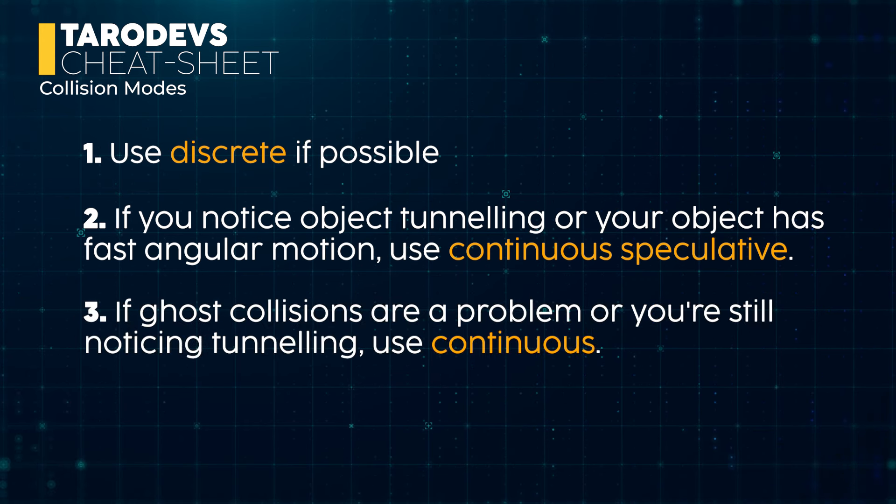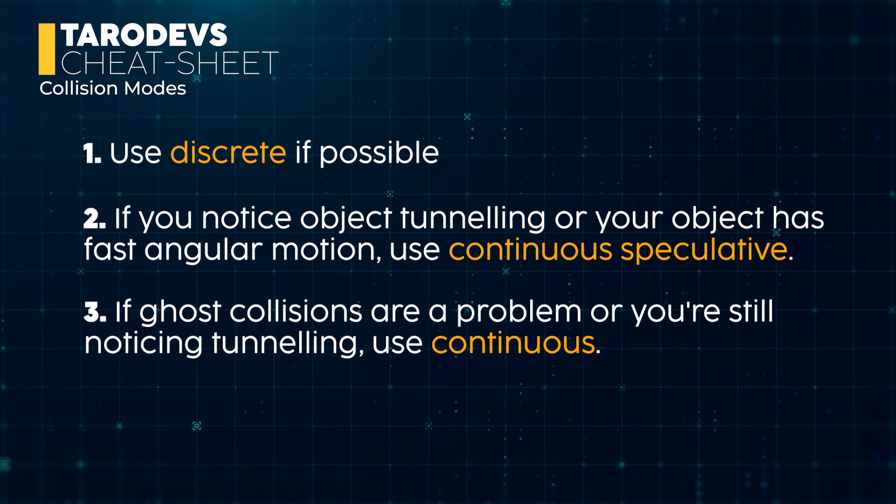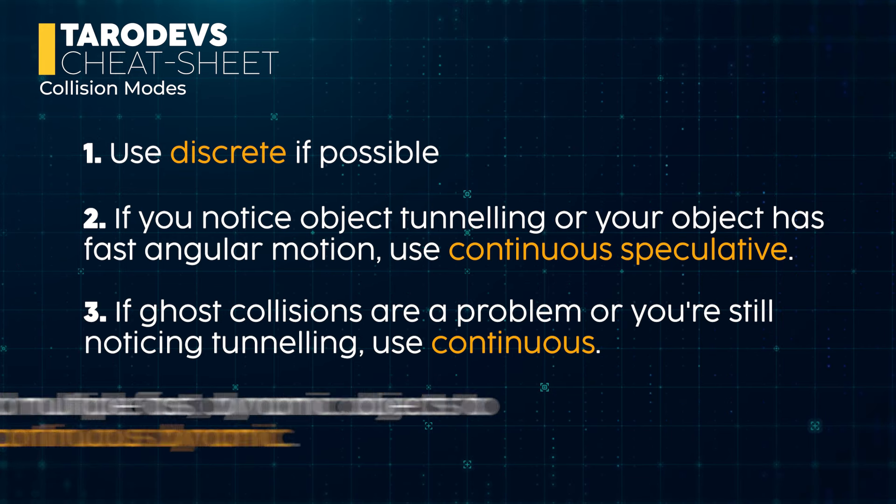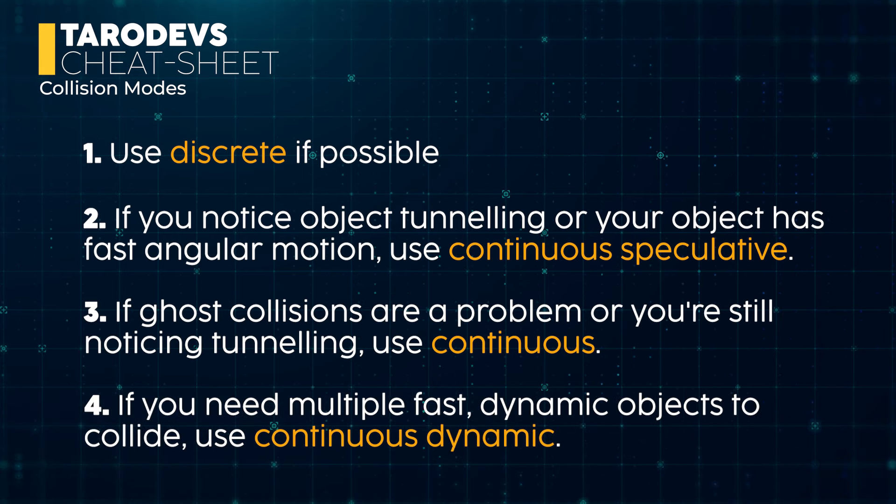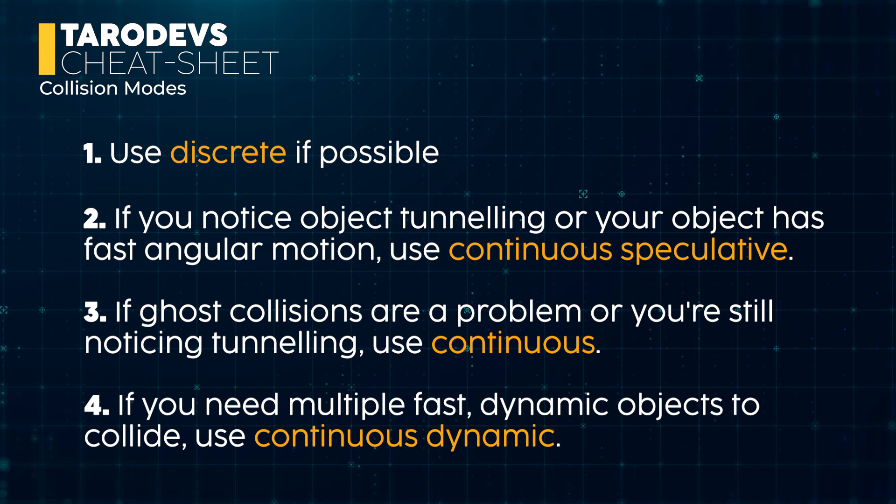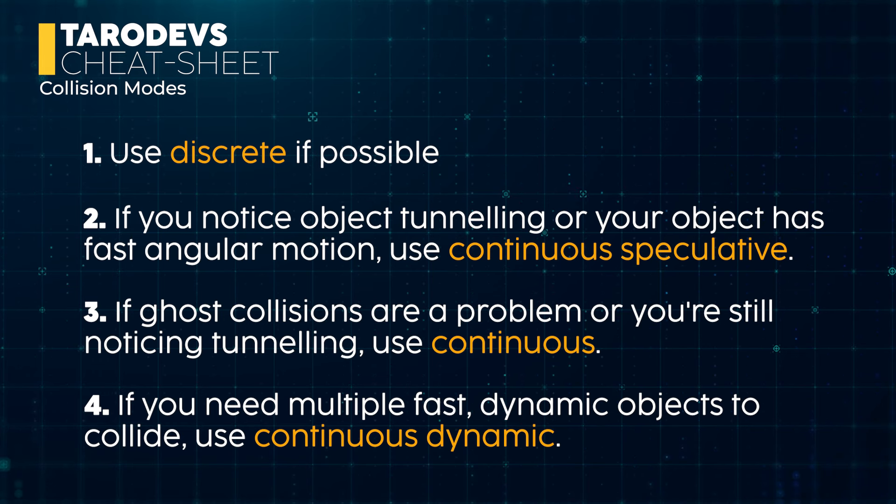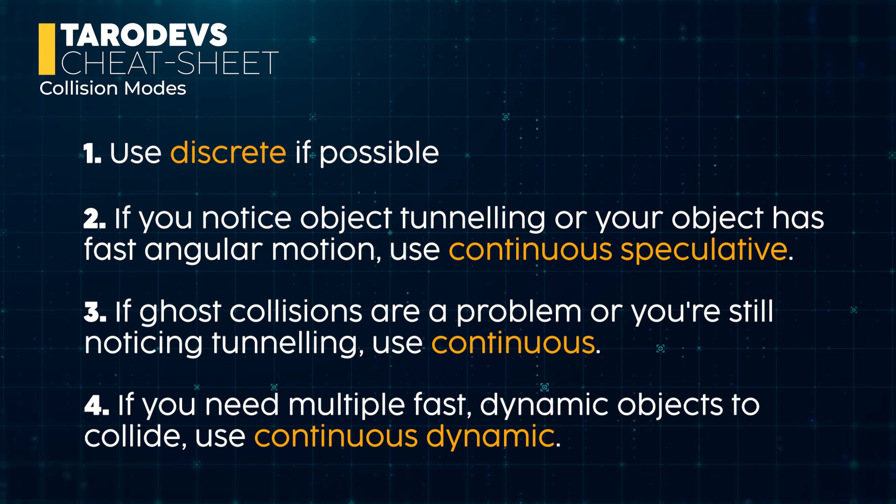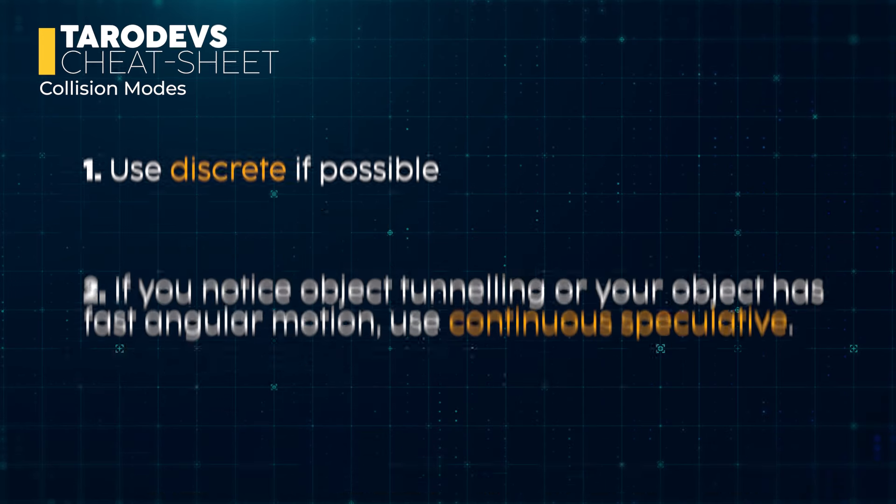If ghost collisions are a problem, or you're still noticing tunneling, swap to continuous. Finally, if you need multiple fast dynamic objects to collide, use continuous dynamic, but try to limit the amount in your scene at any one time.